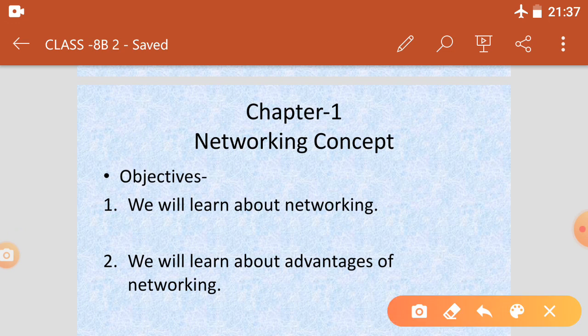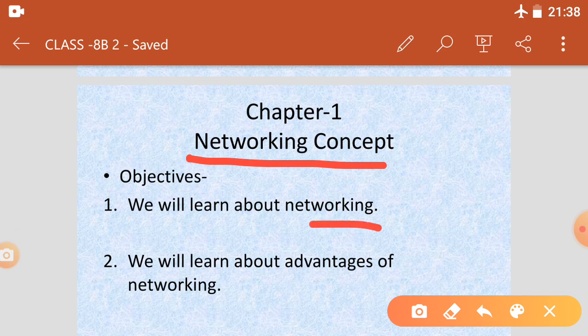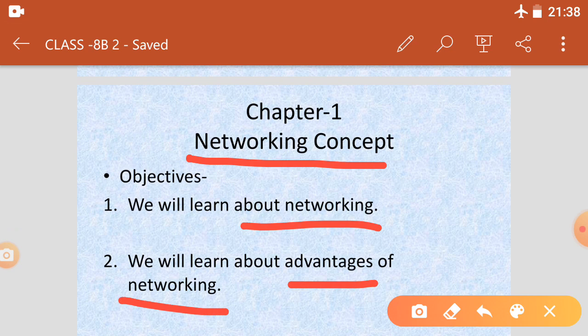Today I will teach the networking concept. In the previous video I told about networking and we also discussed two advantages of networking. Today we will discuss the next advantages of networking.